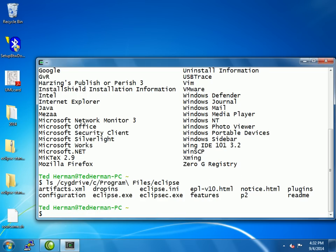Let's say Cygwin drive C program files Eclipse. You can see it has a number of things in there, including an eclipse.exe, which is the actual running program for Windows, and many other things such as plugins and drop-ins.